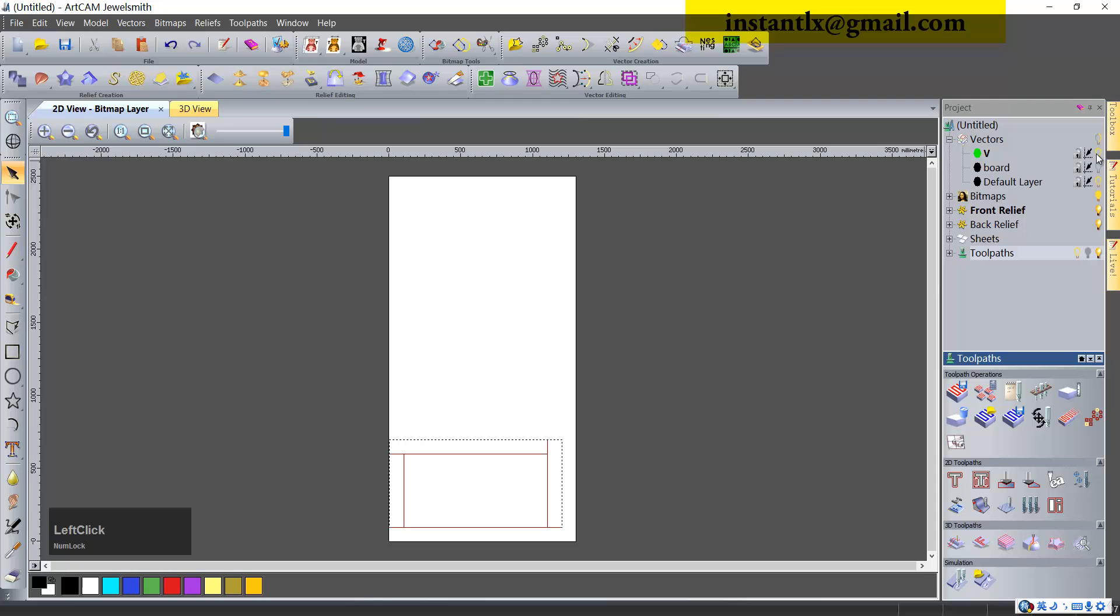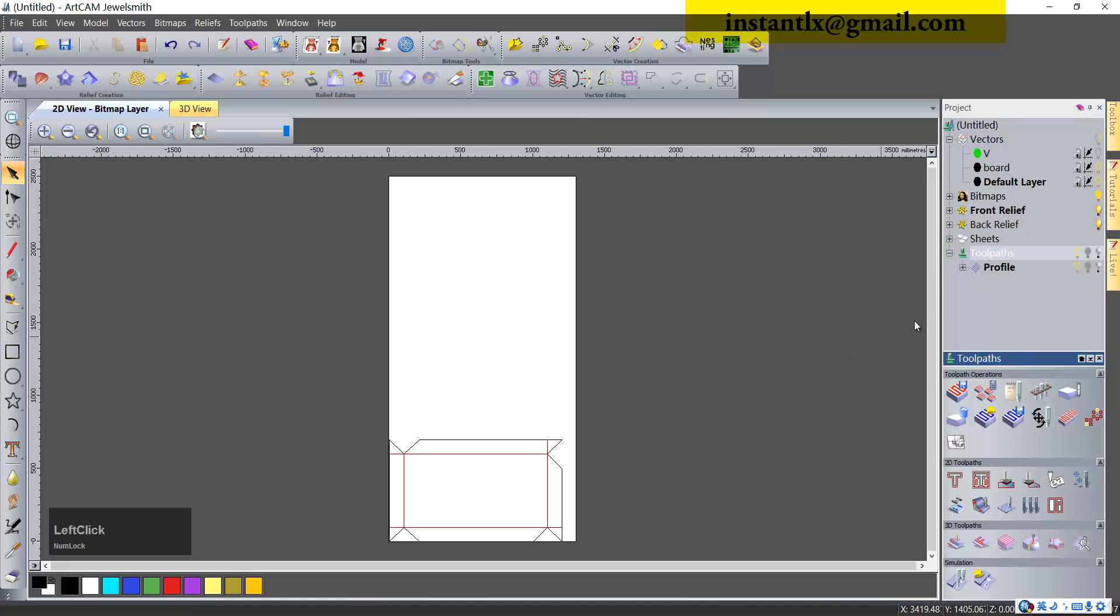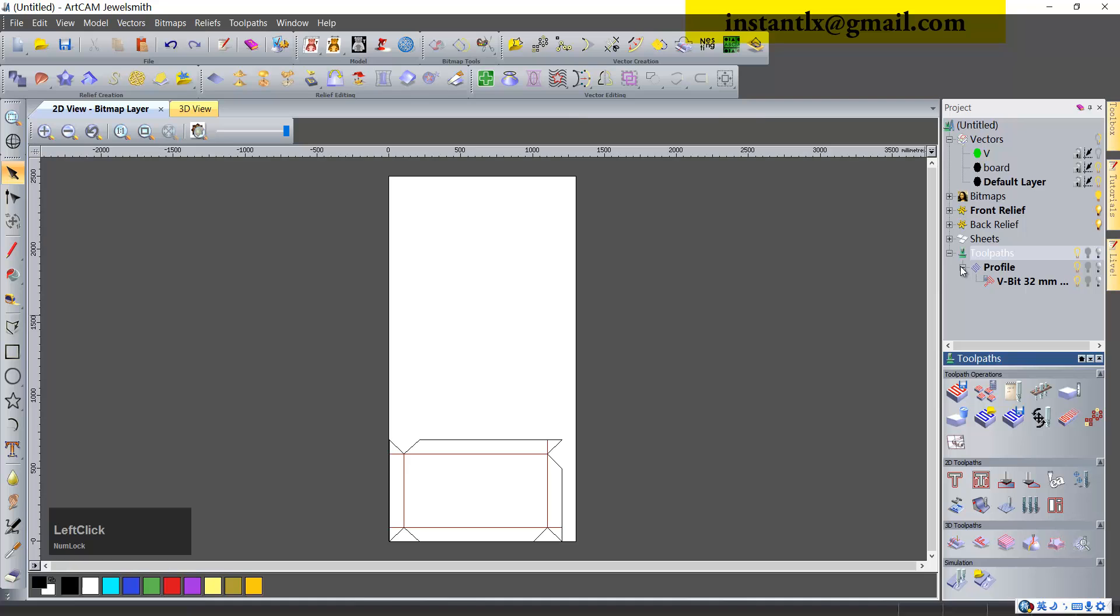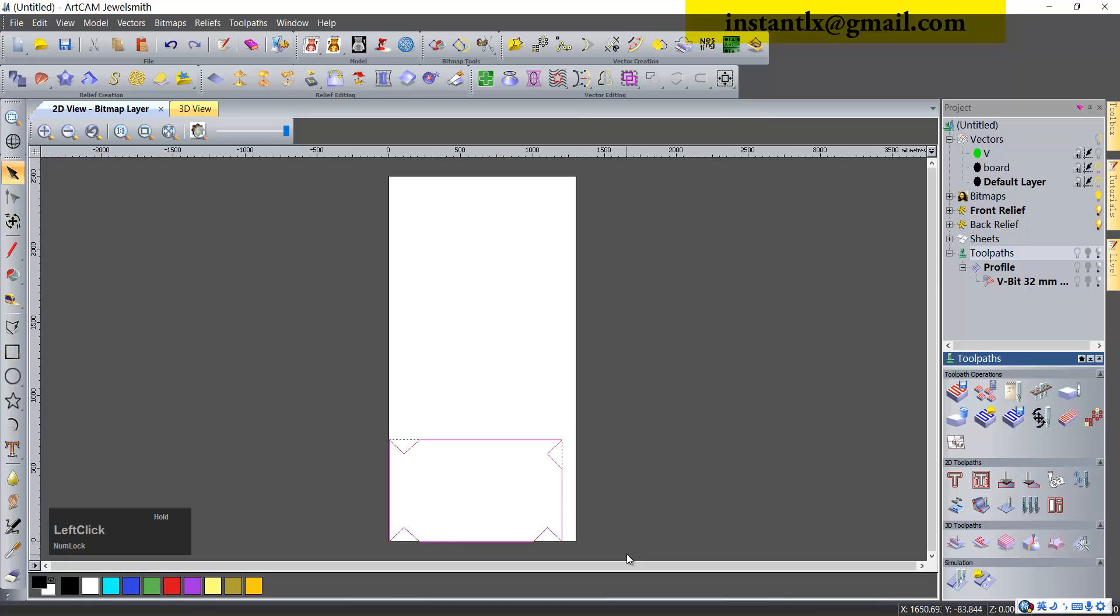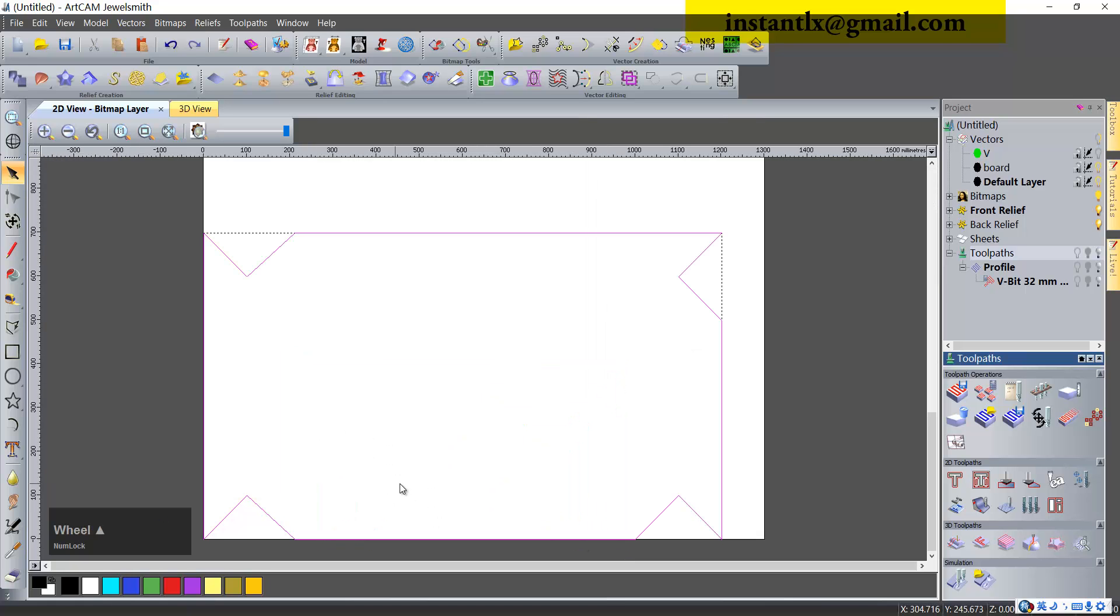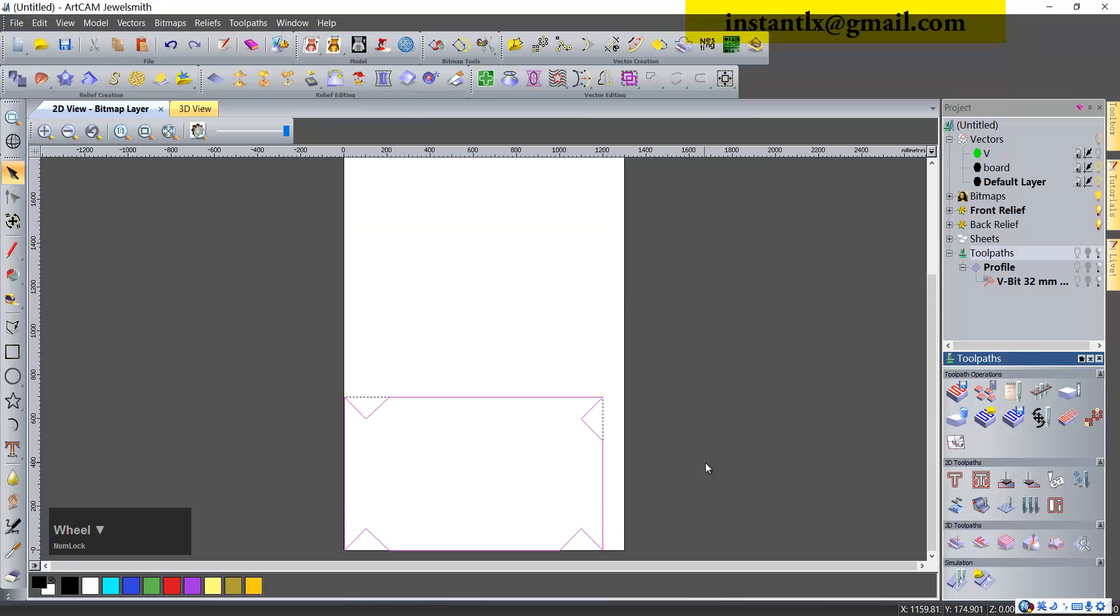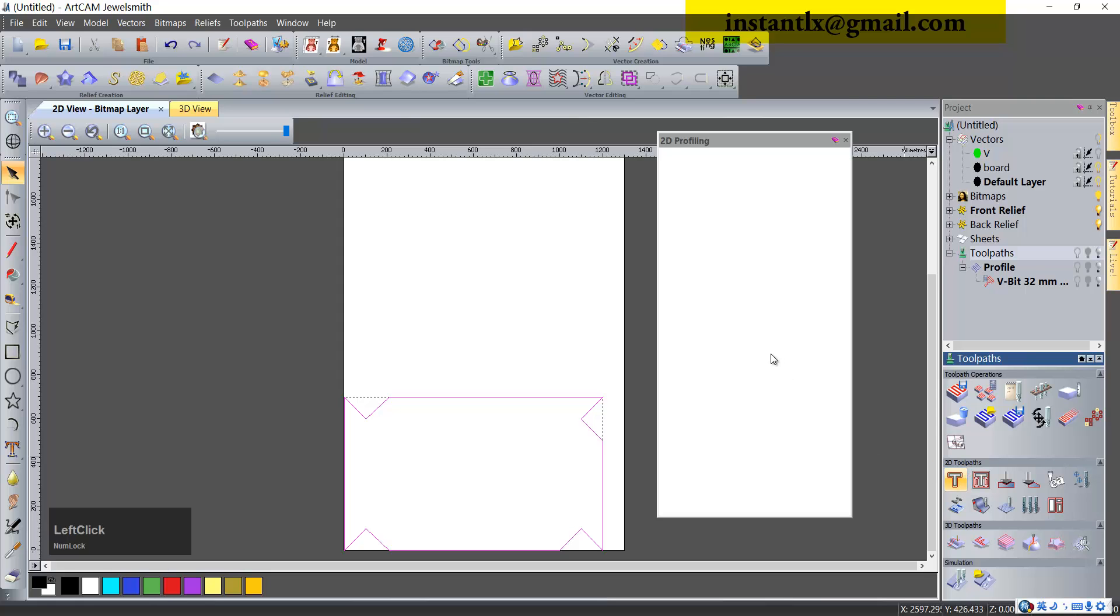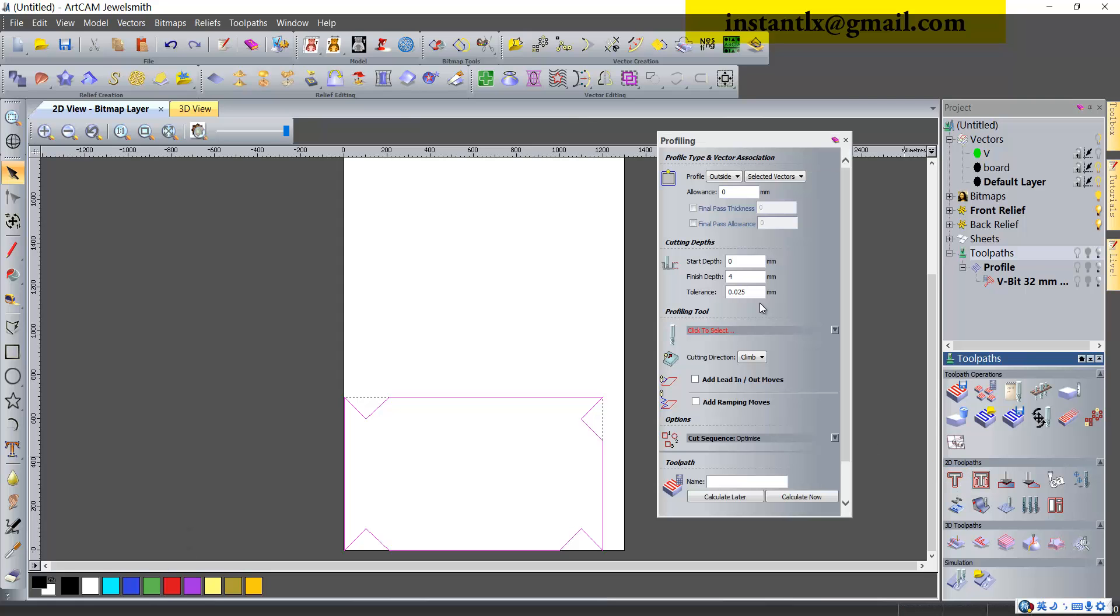We turn off this. We select outline. We choose profile outside.